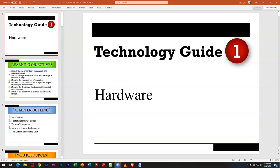Welcome everybody. We are going to be talking about Technology Guide number one tonight, which focuses on hardware. It is not my intent to go through every single slide, but I'm going to hit highlights and talk about what I think are some of the more important aspects of hardware. This is one of the things that might appear on the first quiz — we have three chapters and the technology guide which are part of that.